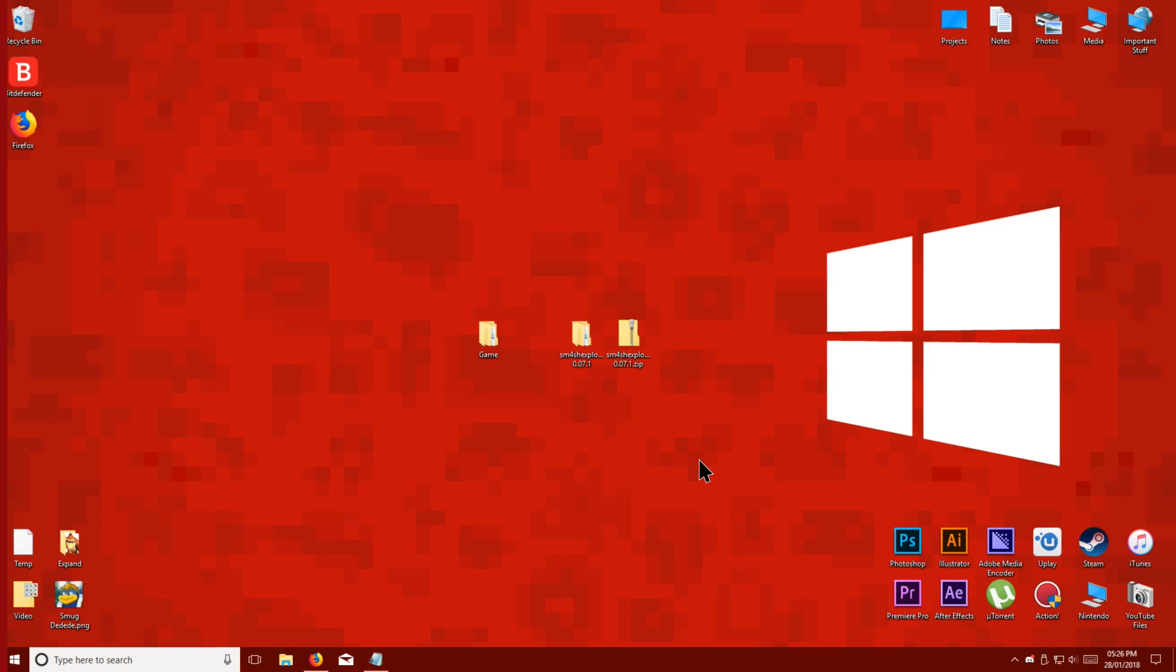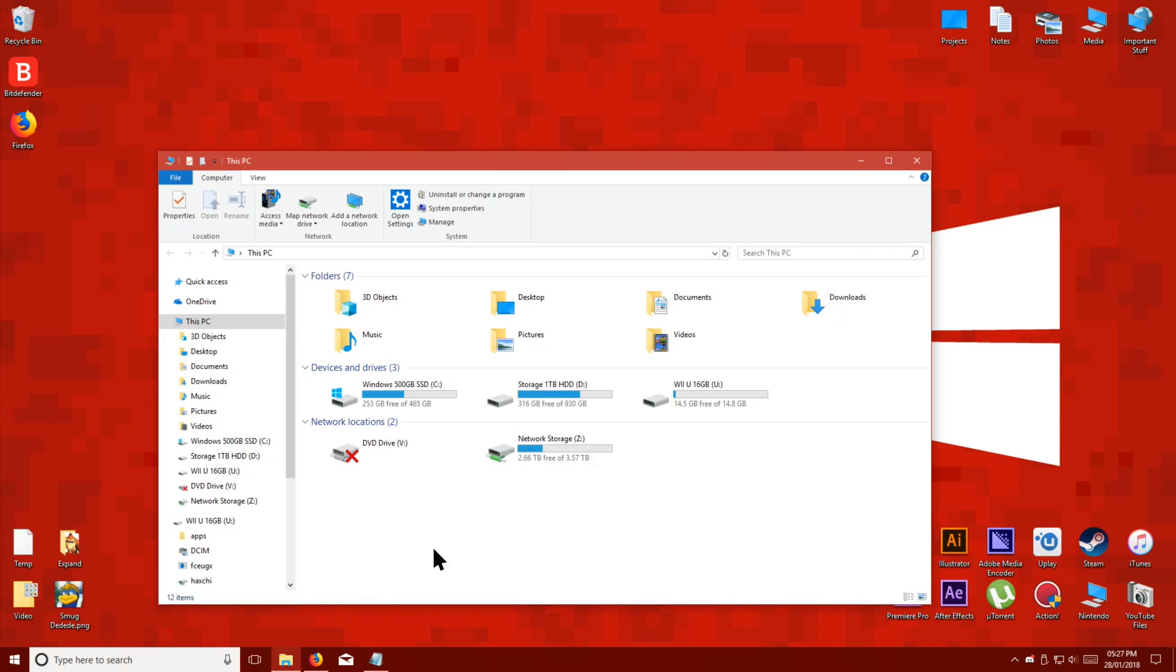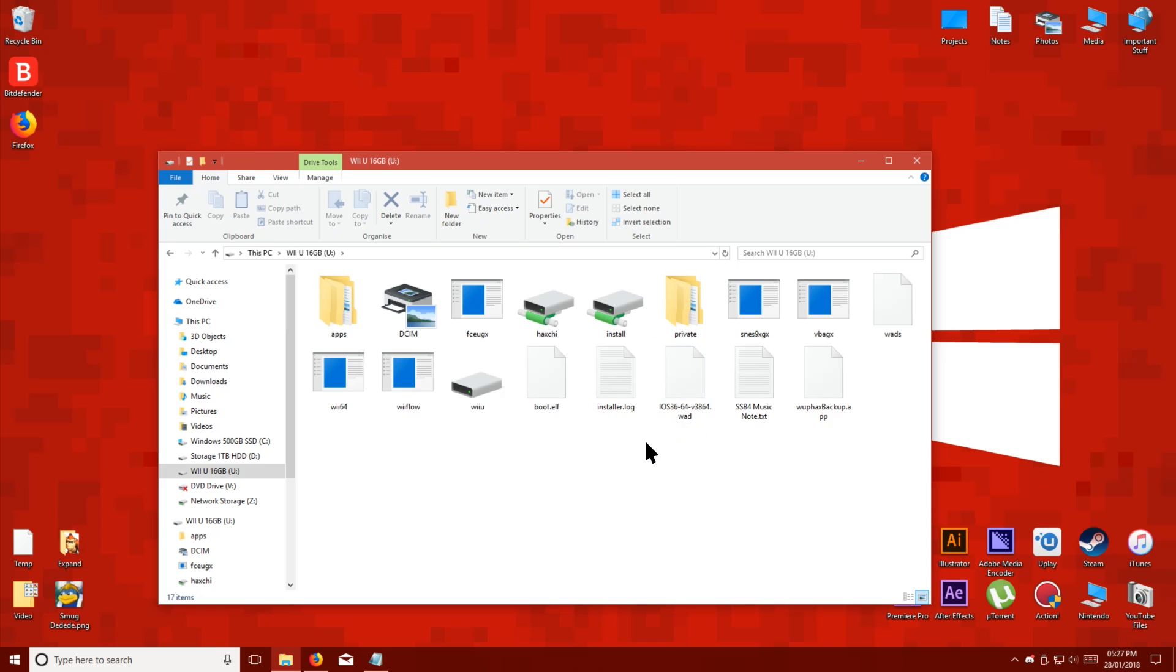Now all we have to do is open up the Wii U SD card, and on the root, create a new folder.